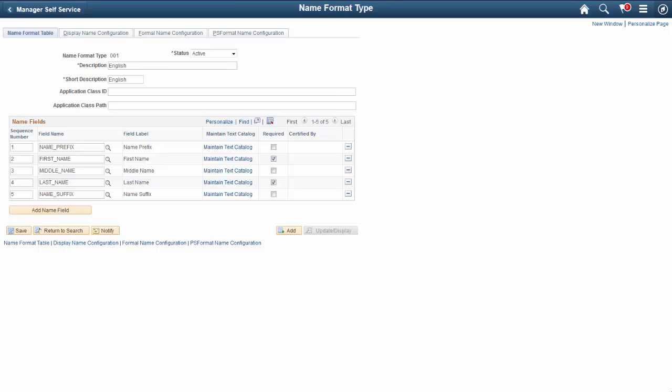Use the Name Format Types component to define which name fields to include on the name data entry and display pages. For each format type, define the order in which the field should display, indicate whether or not a field is required, and identify which label to use for each field. Text Catalog is used for the field labels and the same field can have different labels for different name formats.